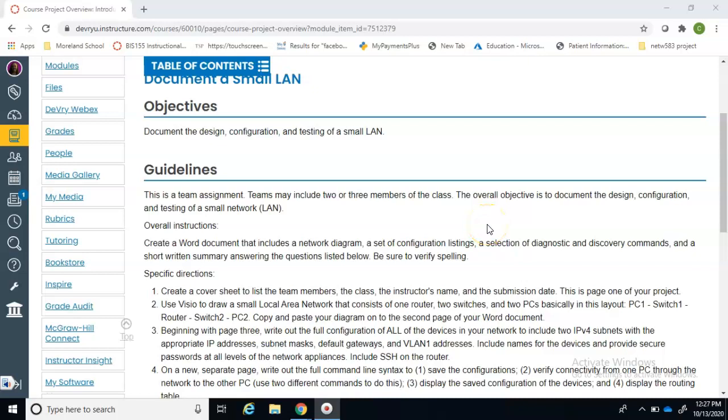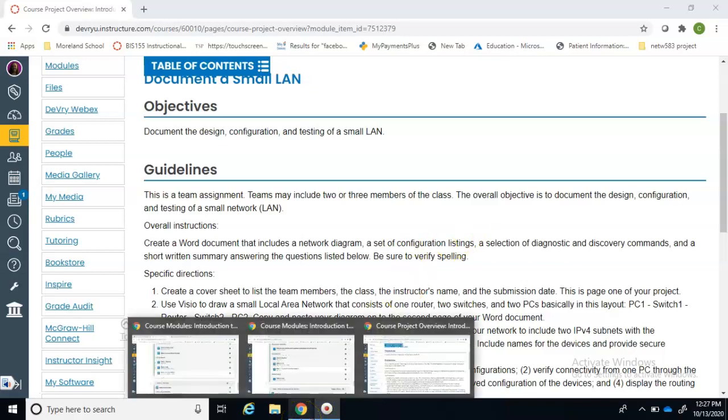Okay, so we're having some issues with the course project and I want to try to make this as easy for you as possible so that you can just practice some of the stuff that you've learned instead of having to learn packet tracer from scratch.